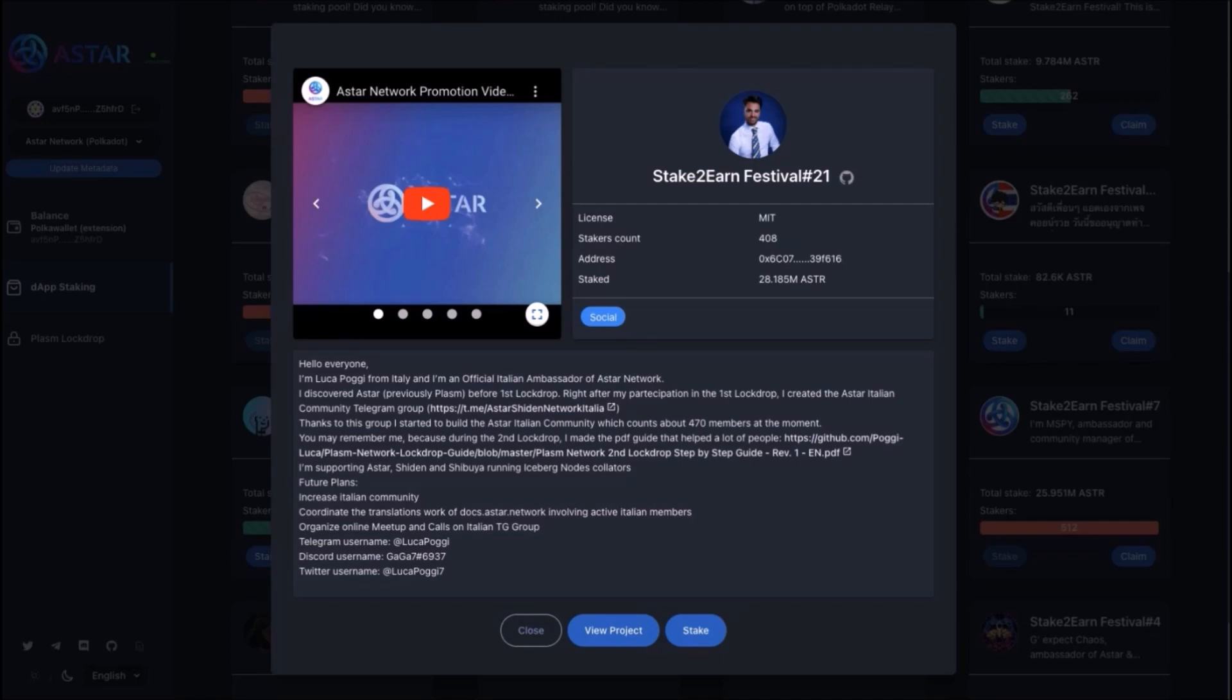All those additional information about dApps built on ASTR will be very useful. Once this staking festival ends and classic dApp staking is launched, all dApps will offer different staking conditions. Some of them will offer different kickoff bonuses, NFTs and other incentives, as is the case with dApp staking on Shiden.